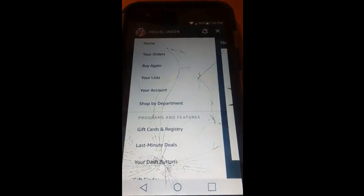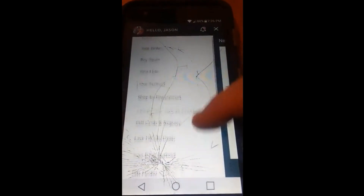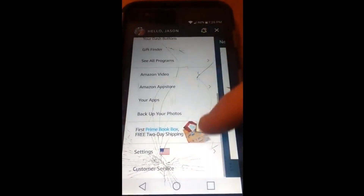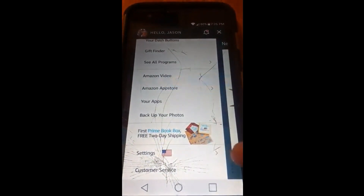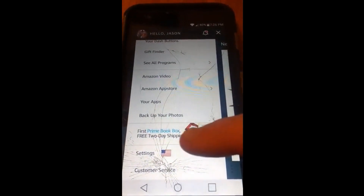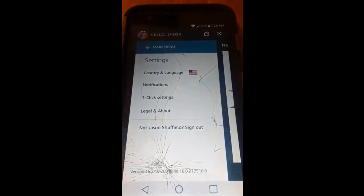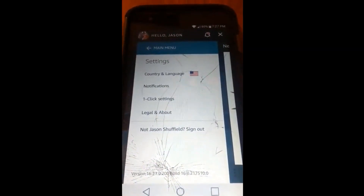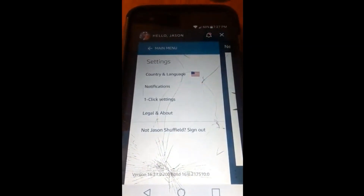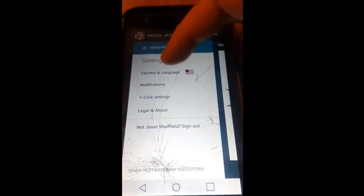Now we're on the menu, and we're going to scroll down to the bottom. You'll see Settings — mine has the American flag next to it. Tap that. Now under Settings, you're going to see Country and Language. Tap on that one.